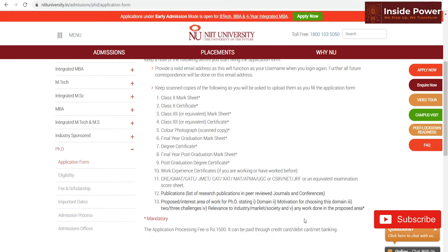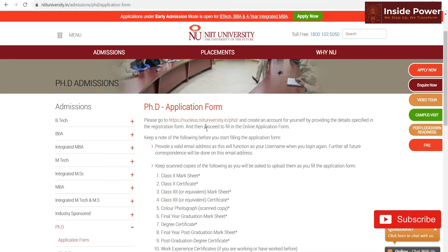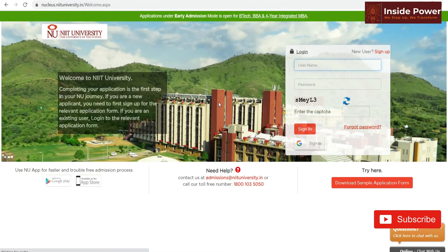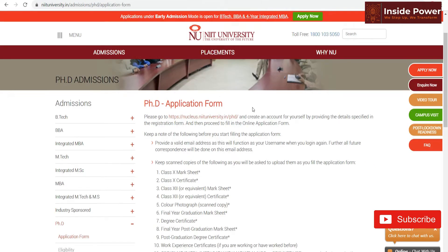Your marksheets, Post-Graduation certificate, Work Experience — everything you should have with you. To fill the application online, you have to click here and you will get this interface. This interface will have a user login and password. Just sign up here and you will get the login ID, and then you can fill the application form.